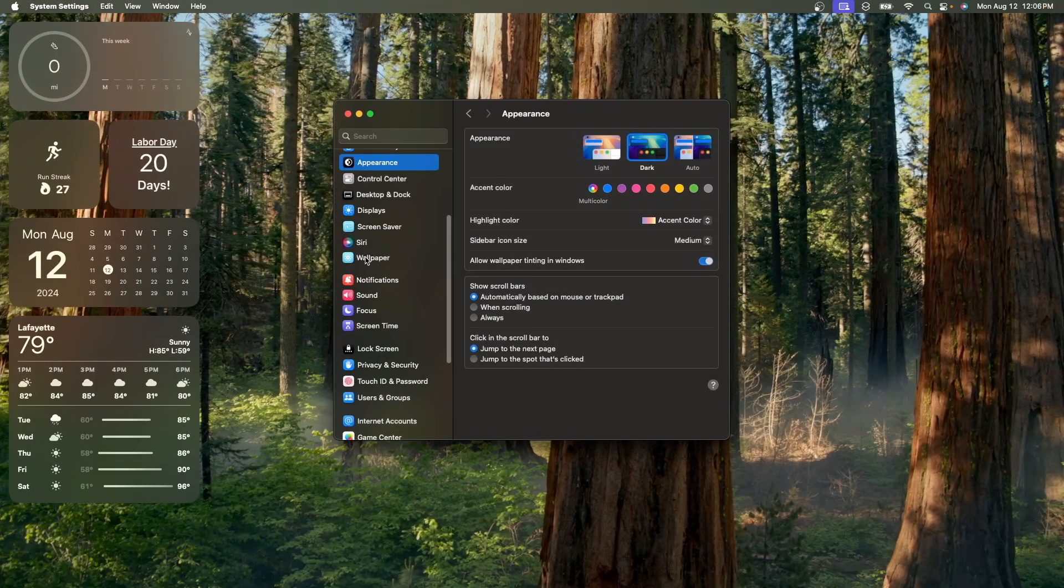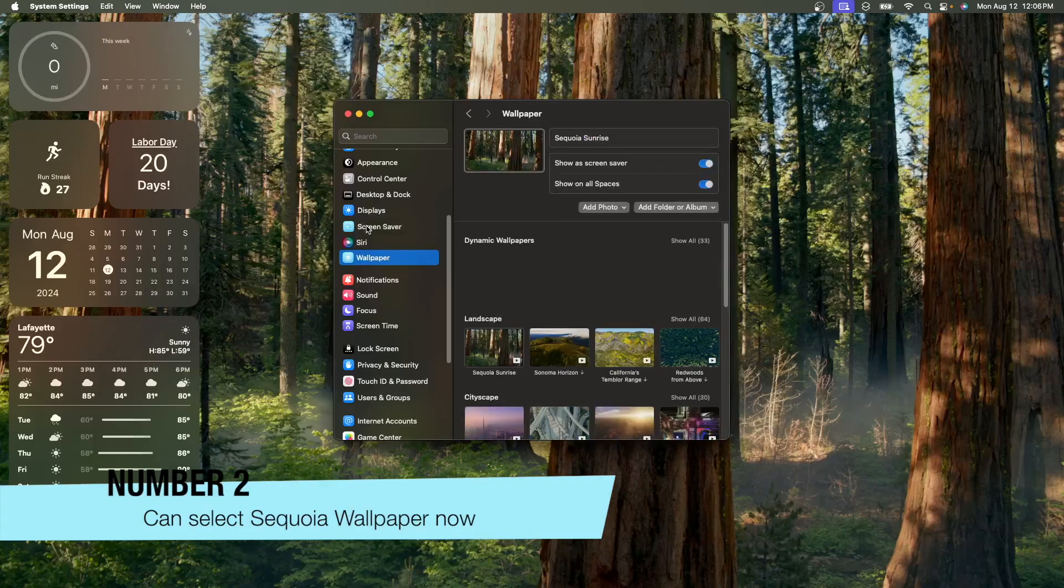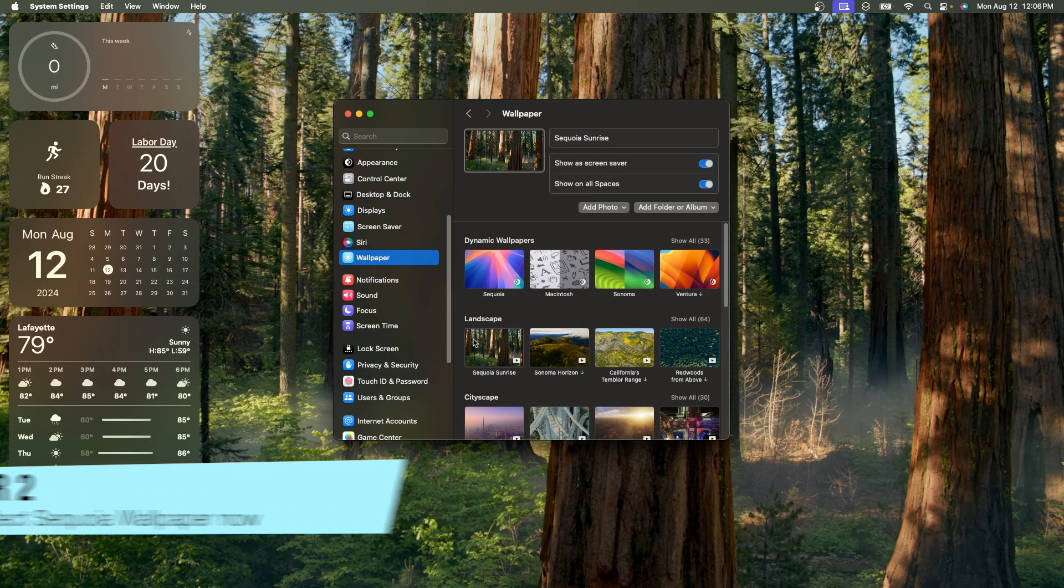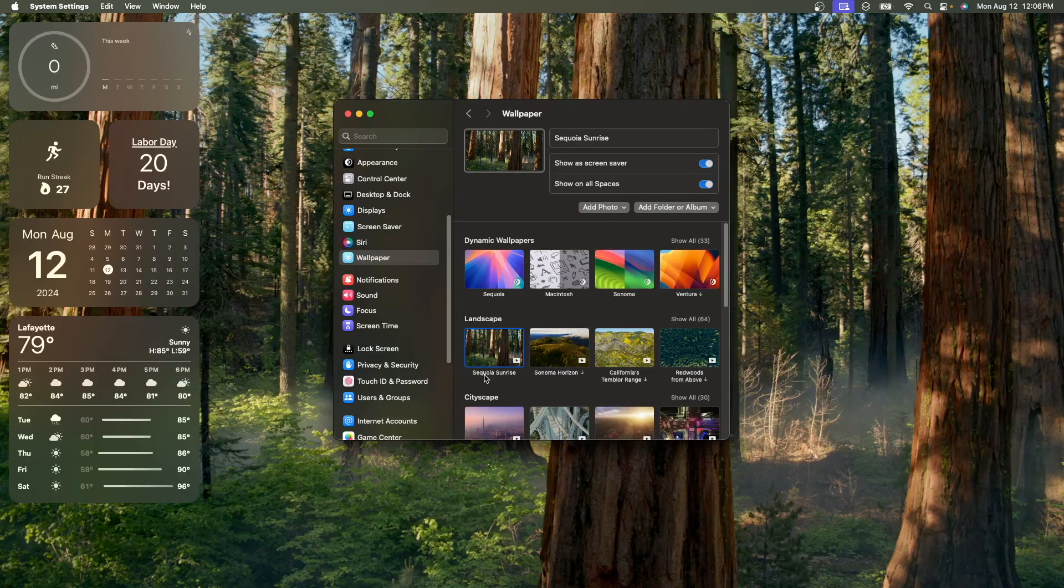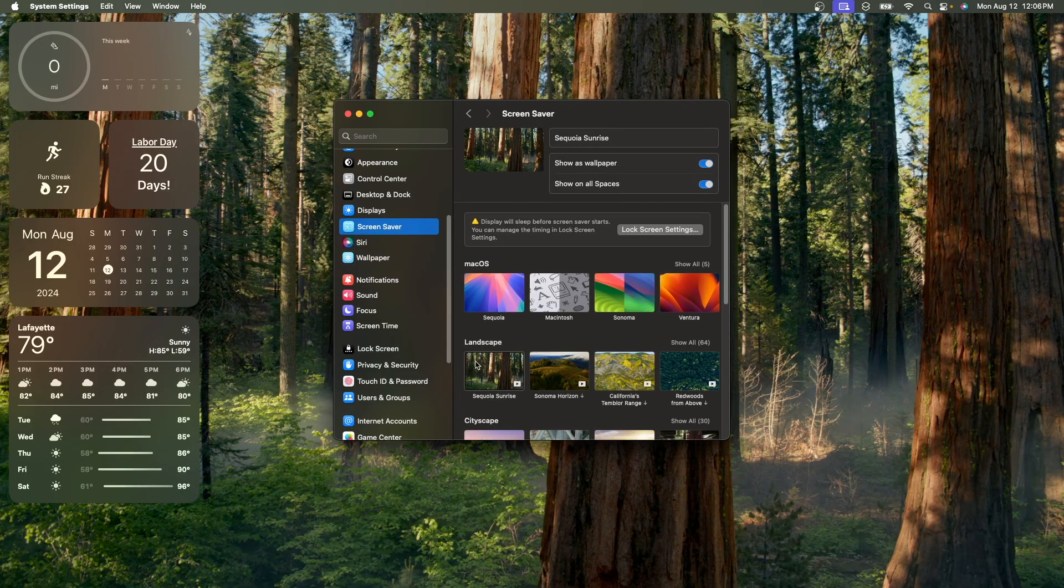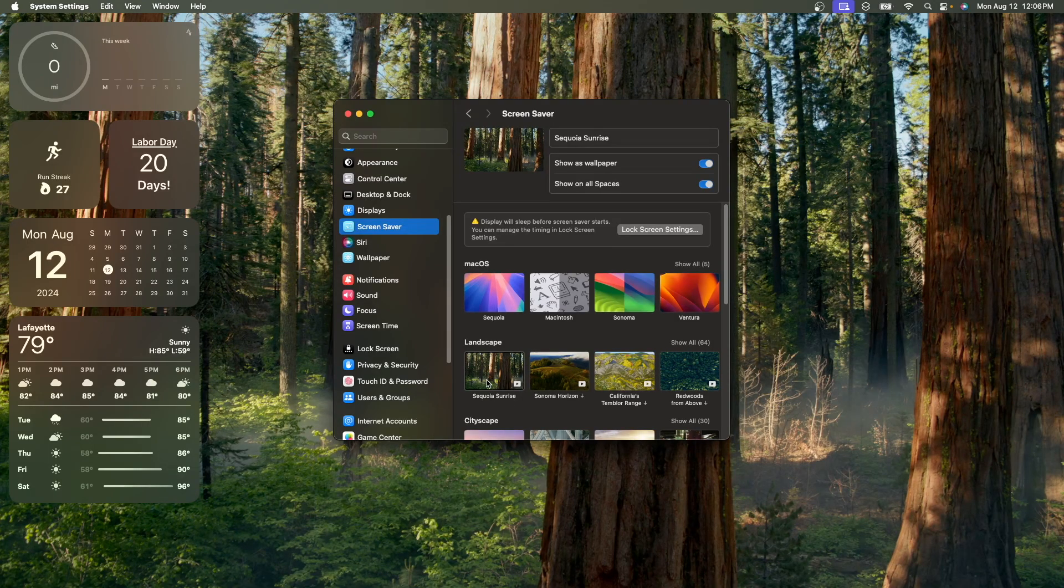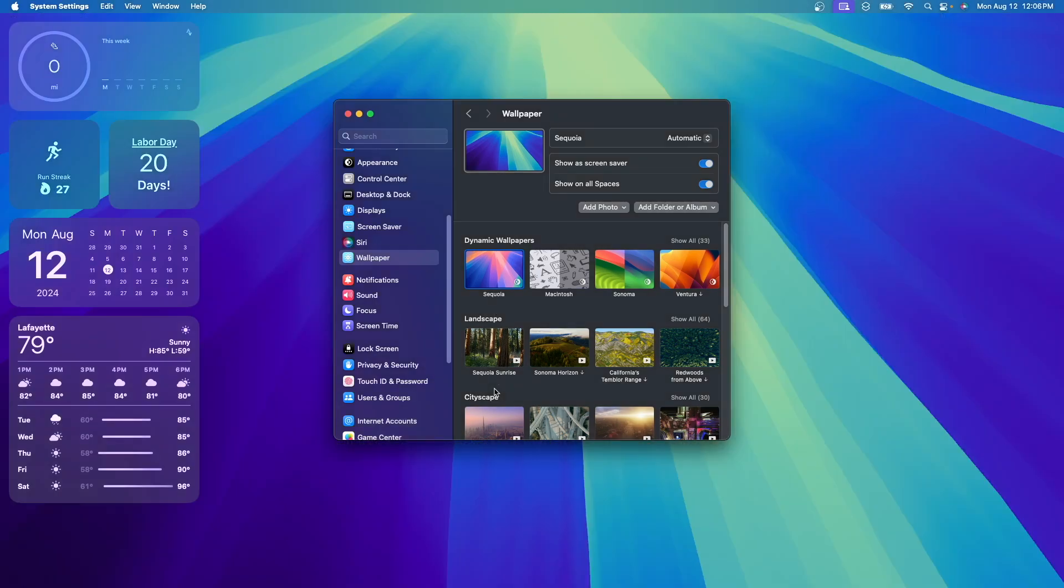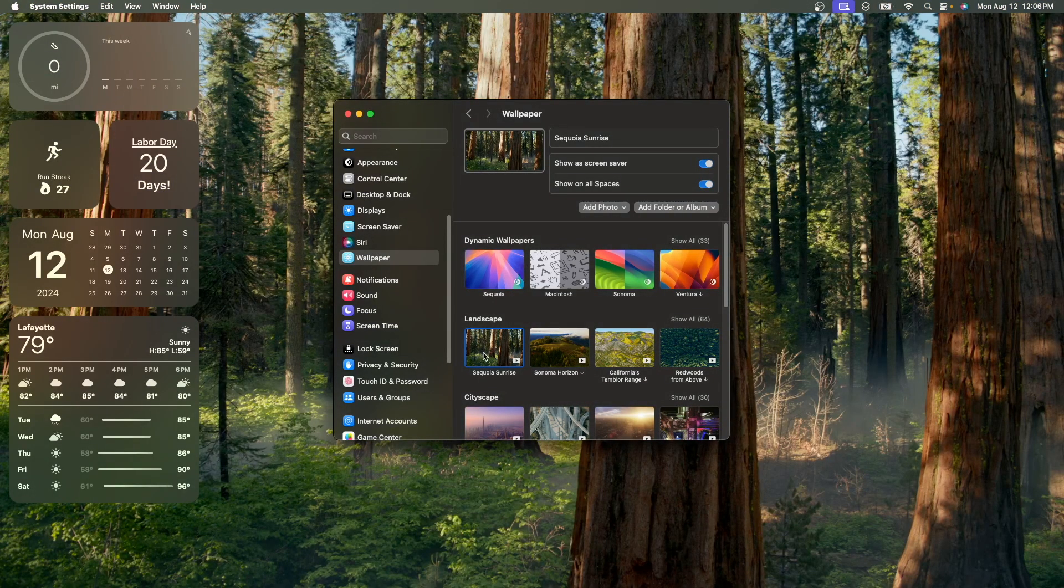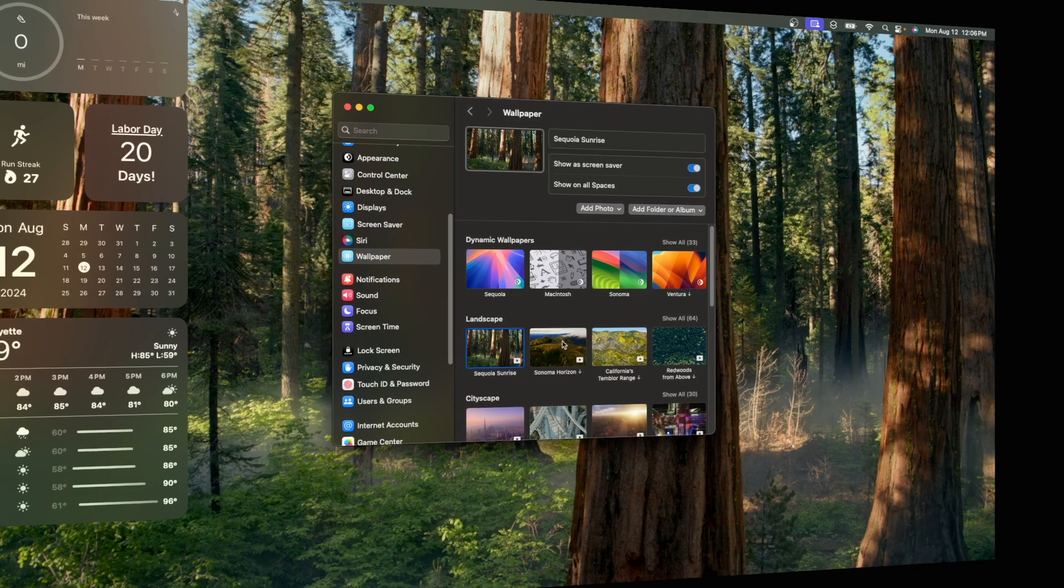Now the next thing is if we go to the wallpaper or screensaver settings, you can now see that the wallpaper from the previous beta is now selectable, and it is called Sequoia Sunrise. If we go into the screensaver, you can see that it also is called Sequoia Sunrise, and you can now actually select it. So if I change it to this one, I can now go back to Sequoia Sunrise, and this should hopefully be the default wallpaper for everyone.